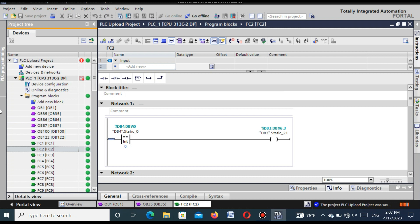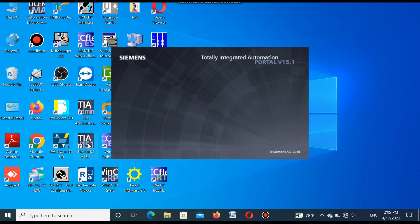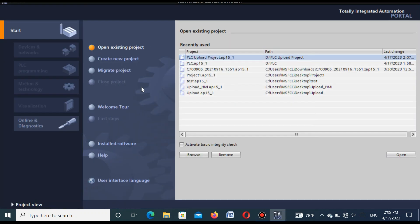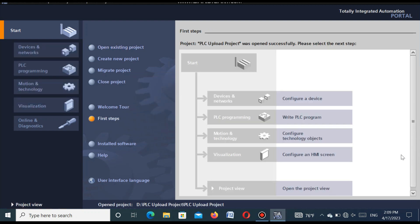You can open different types of blocks and see the status of the program. You can change the program, change the configuration, or make a new program — the same work you can do in Step 7 version 5.5. The uploaded project is saved. Now I want to close this project and show how to download this project to the CPU. We reopen TIA Portal version 15.1 and open the existing uploaded project using 'Open Existing Project', select the project, and press Open.